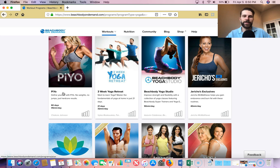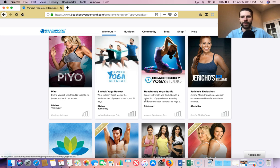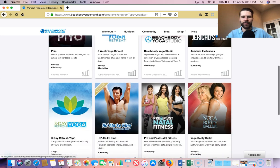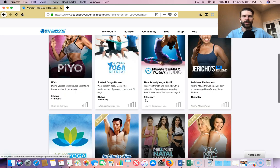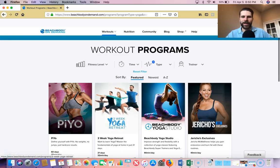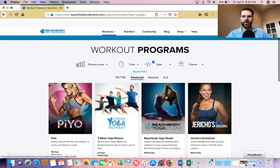PIYO is really great too, the first week on here, just for general mobility and stuff like that, and not feeling so stiff when you wake up in the morning and all that. A really great program. So those are kind of the two that I really recommend. You can go into this Beachbody Yoga Studio. So these are just kind of one-offs that they've created. There's a whole list there.